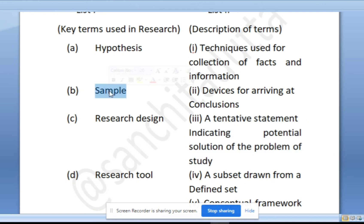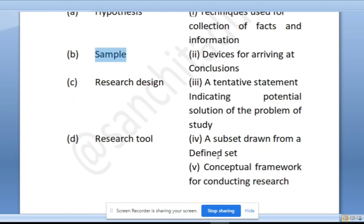Next is sample. A sample is a subset drawn from a defined population — a small portion that represents the whole. For example, when you go to the doctor for medical tests, the doctor takes a blood sample — just a small portion of blood which is tested to understand the whole body. So B will be 4.